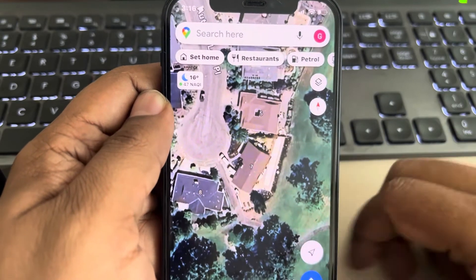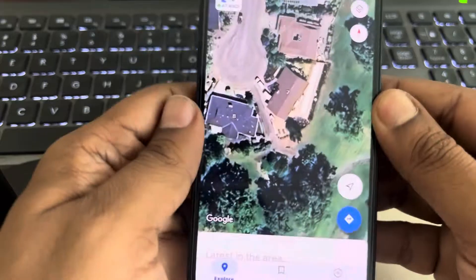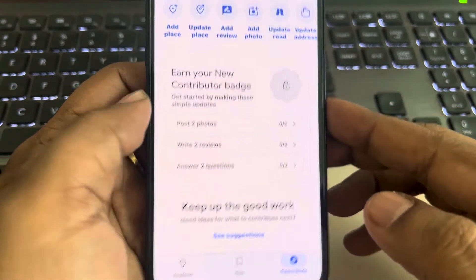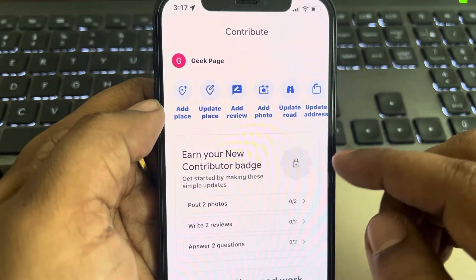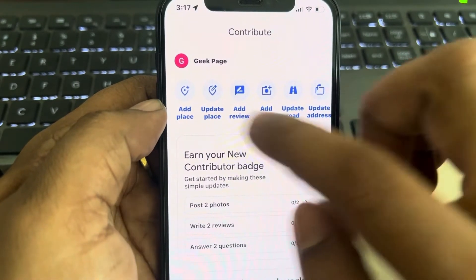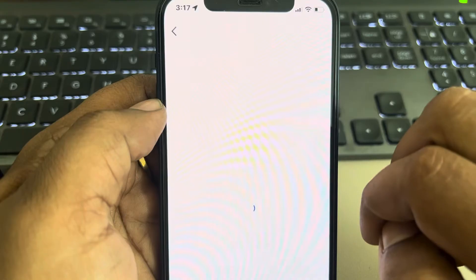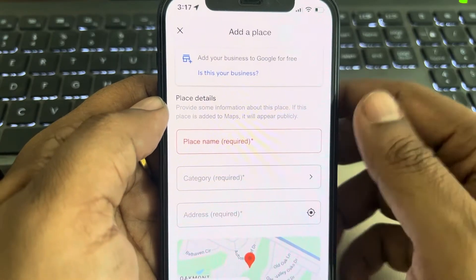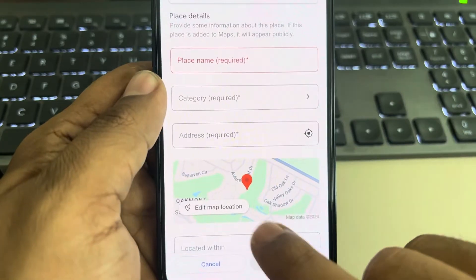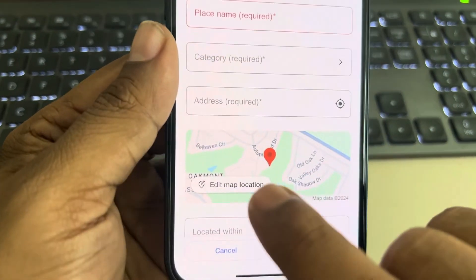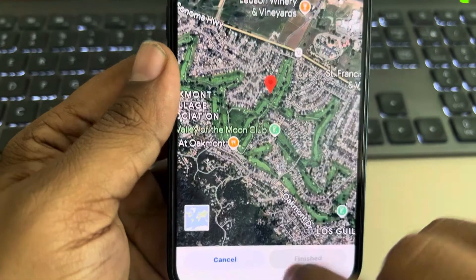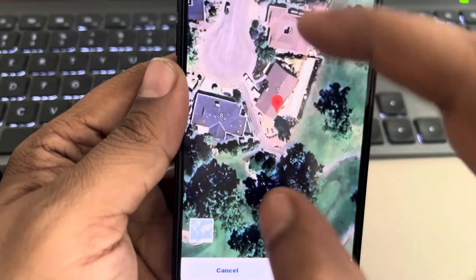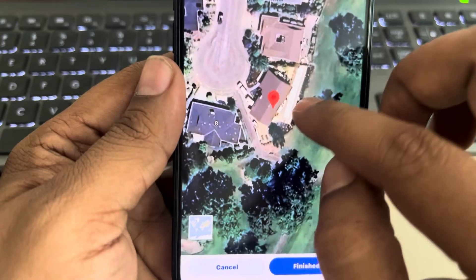Now tap on Contribute, then tap on Add Place. To pinpoint the exact location, tap on Edit Map Location, then zoom in and try to place the pin at the exact house.